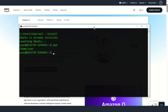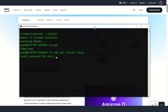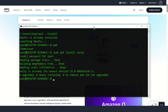Now you should be in your home directory. Install unzip. Now you should download the zip file.